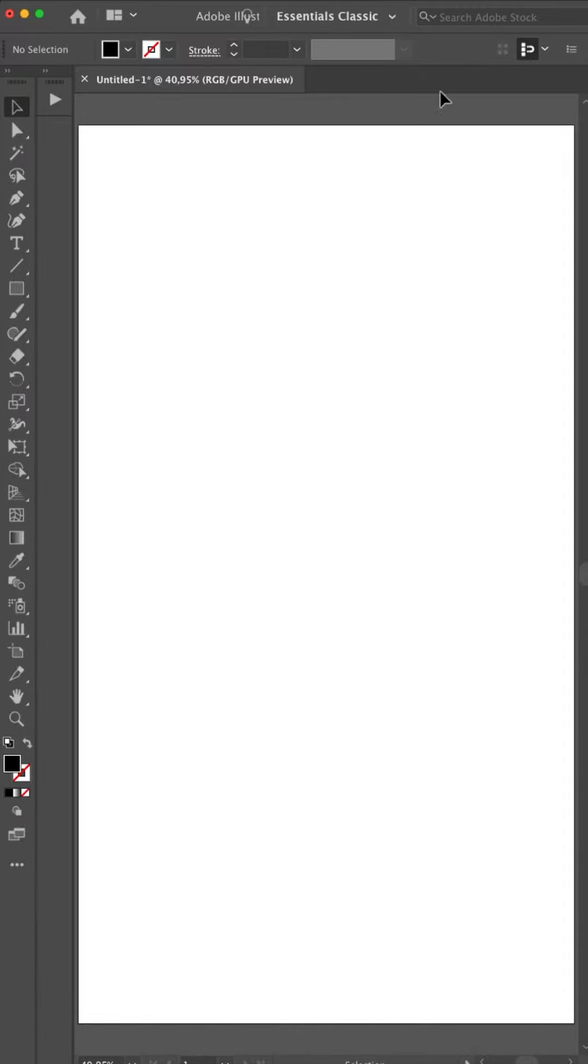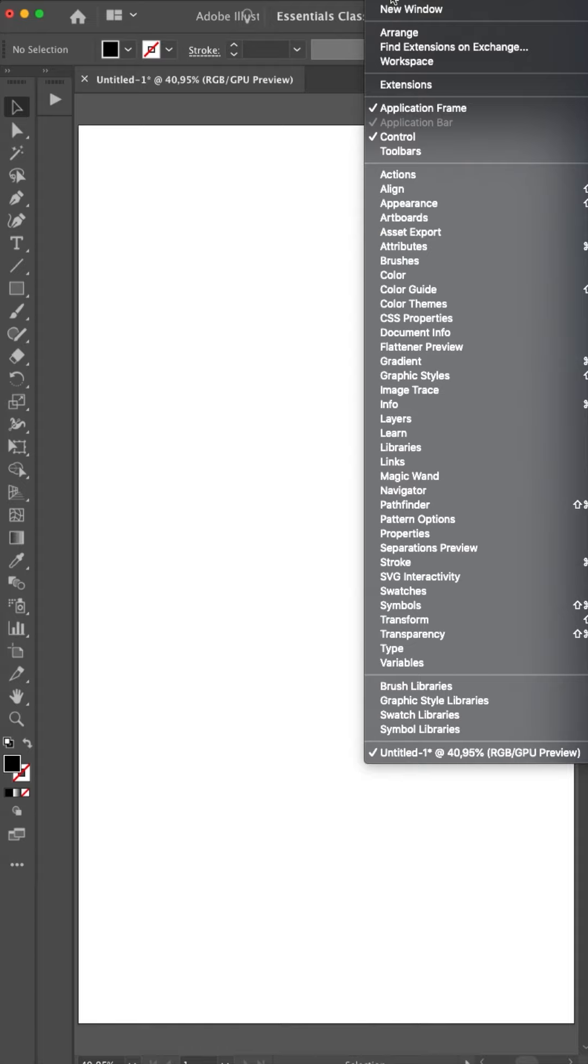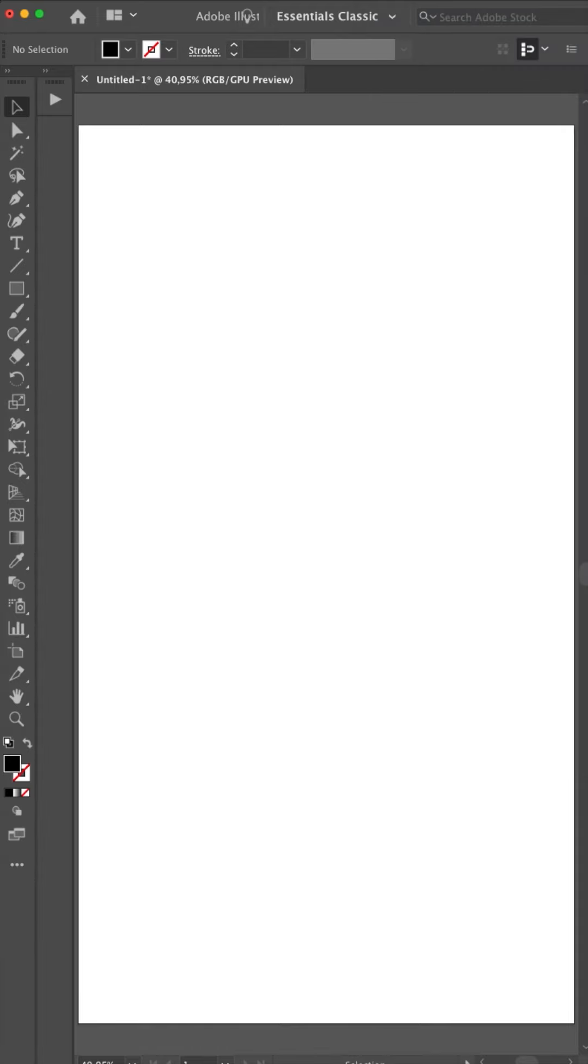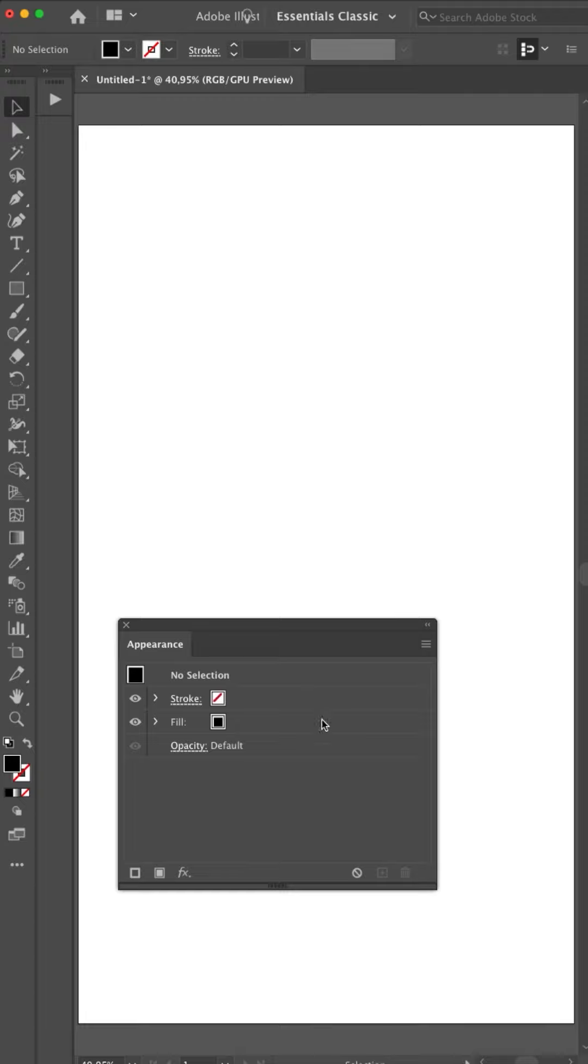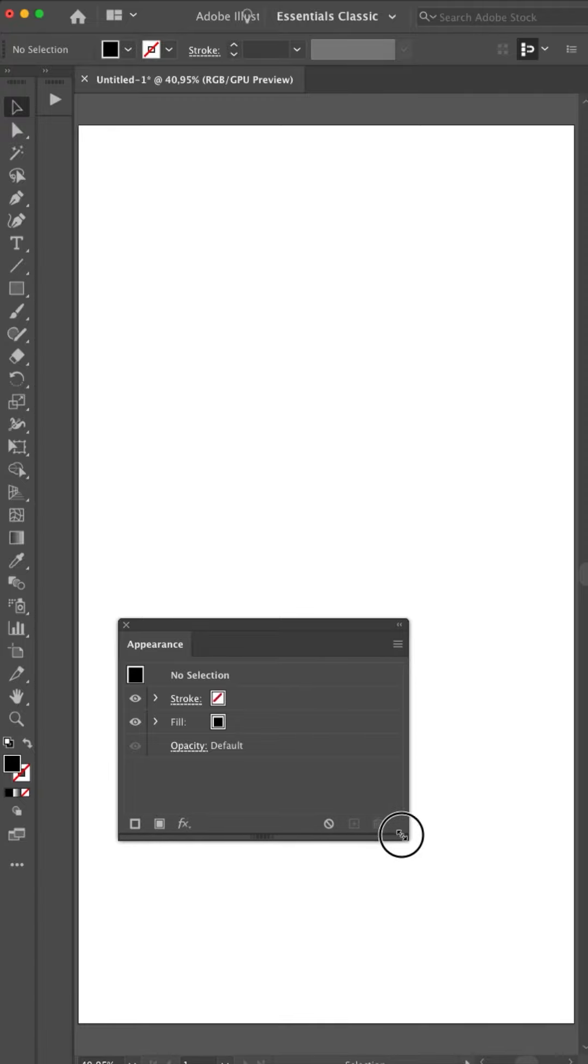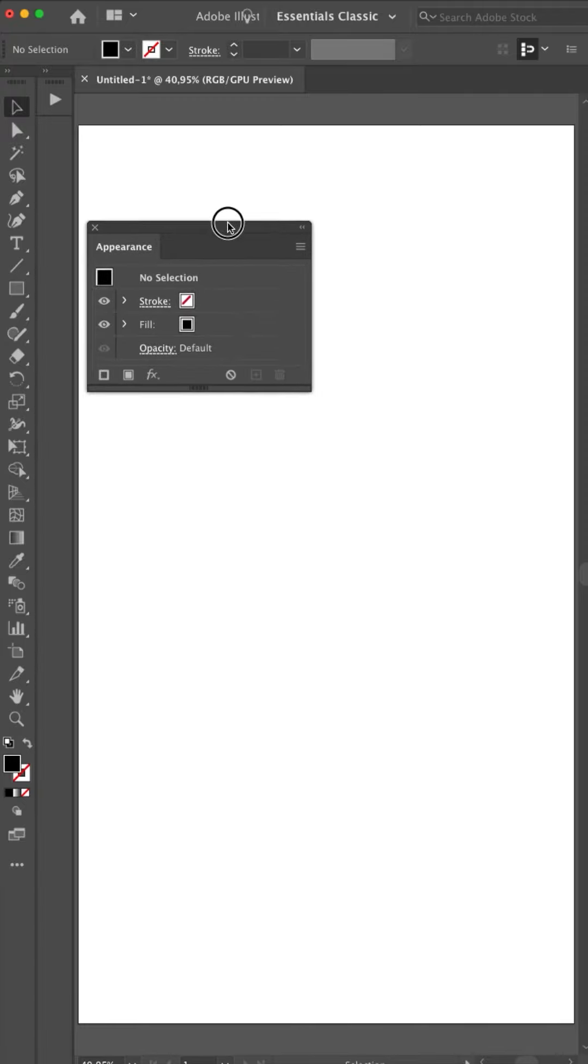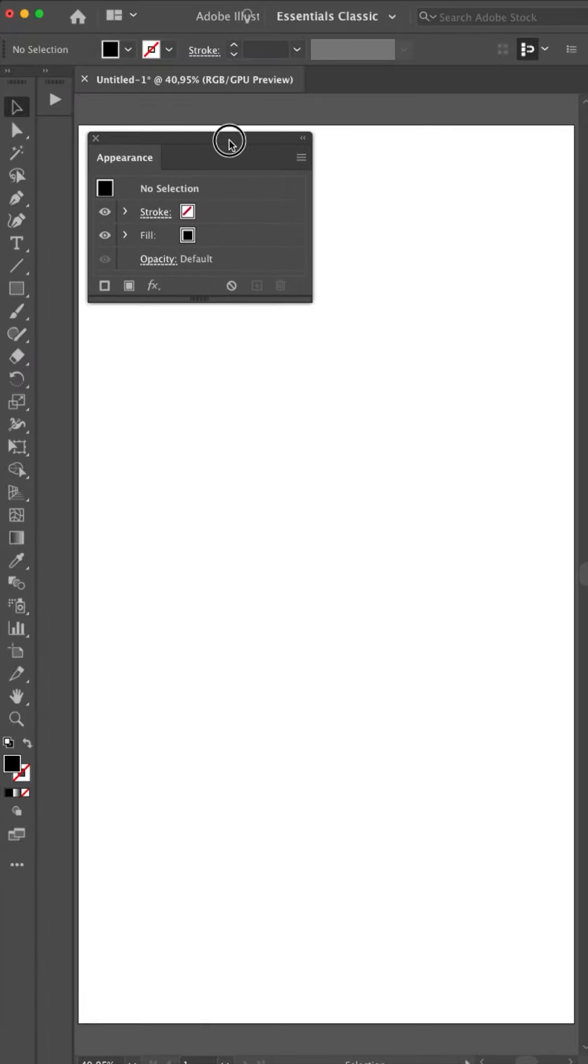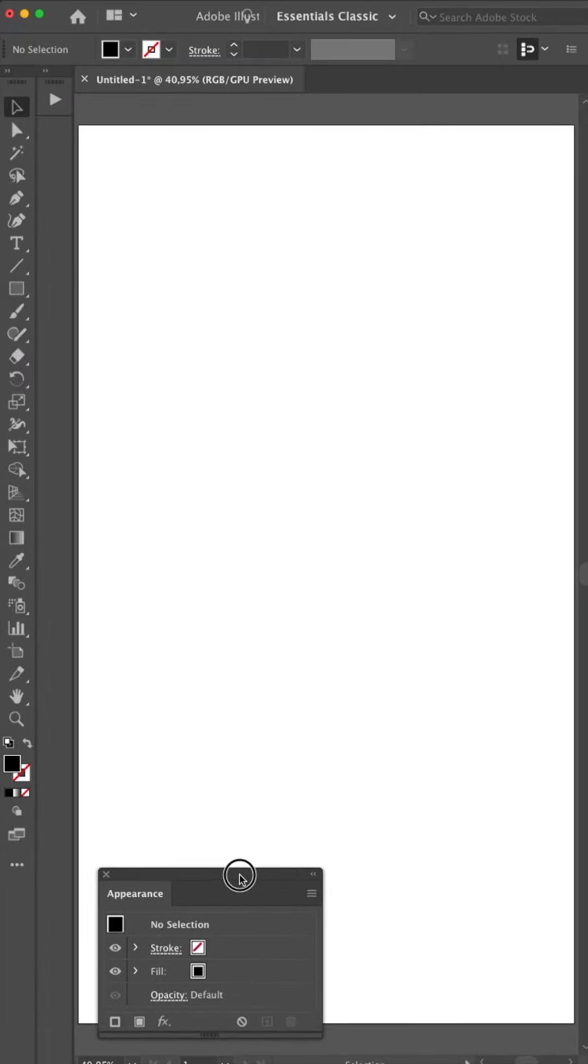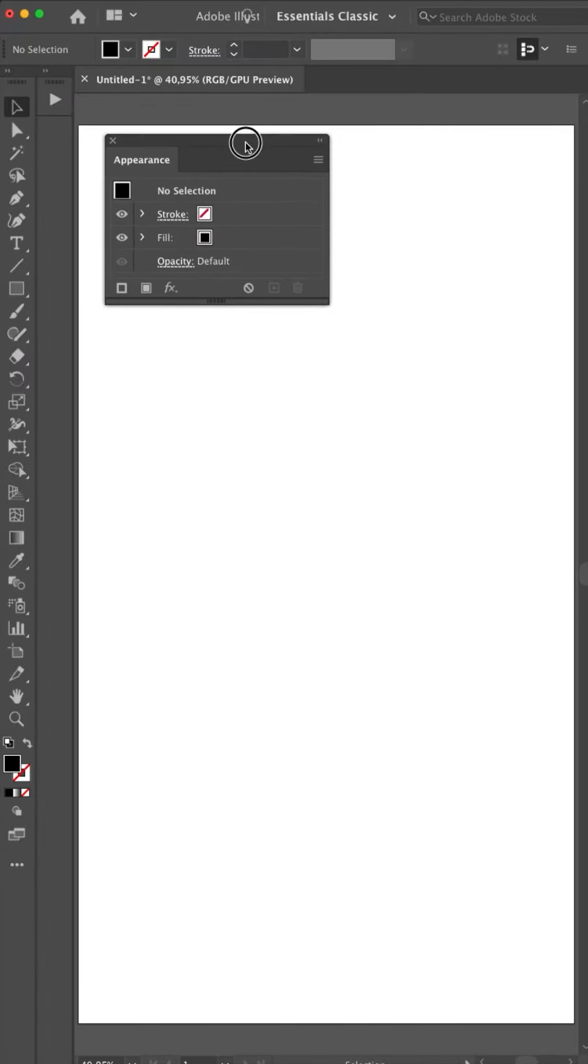Let's open the appearance panel first. If you go to window, appearance. I'll make it a little bit smaller so we have more room.